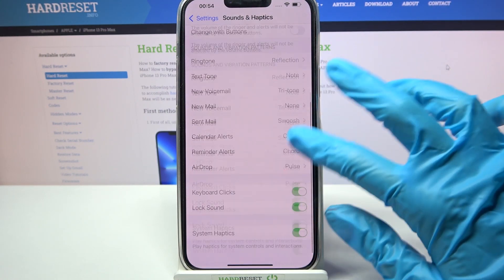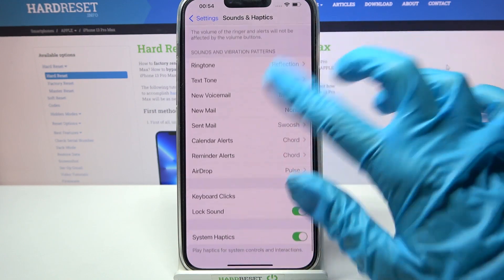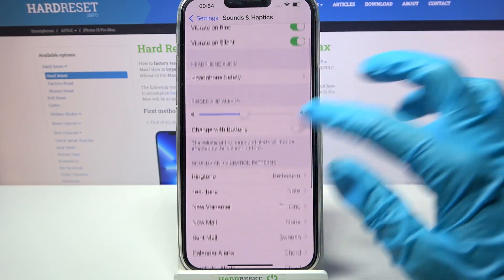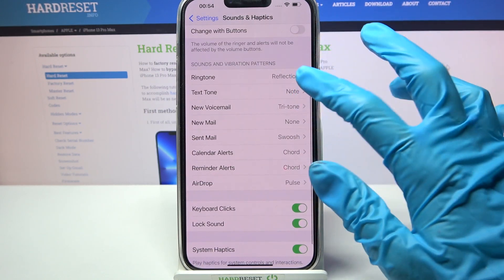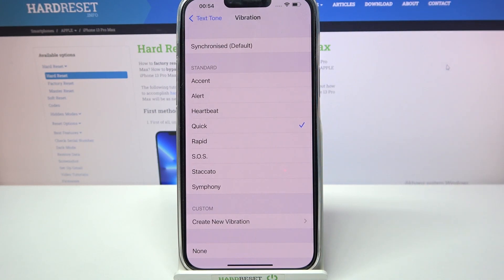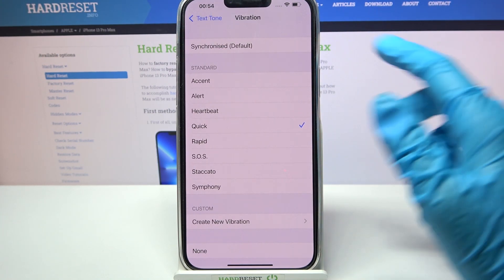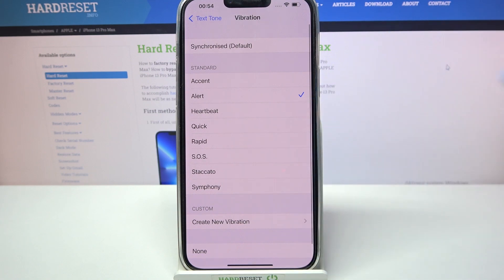Then scroll down and click on one of those options. For example text tone. Then select vibration over here and now you can select vibration pattern for your text tone by tapping on the chosen one and going back.